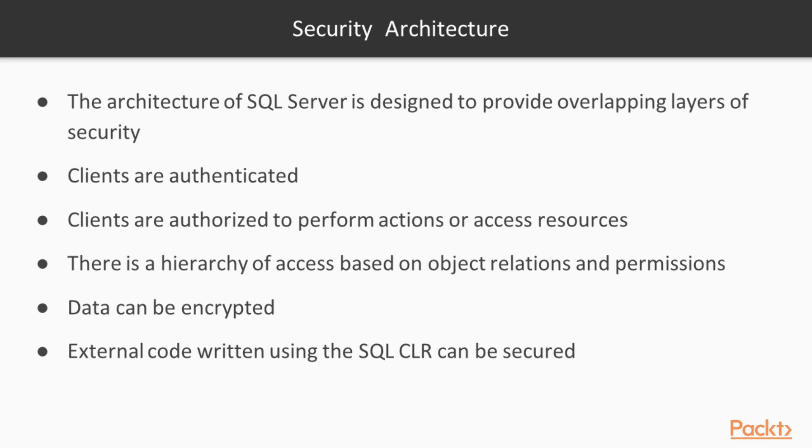Data can also be encrypted separately from the authorization that clients are granted. External code written using SQL CLR can be secured. Let's look at each one of these in a little more detail.